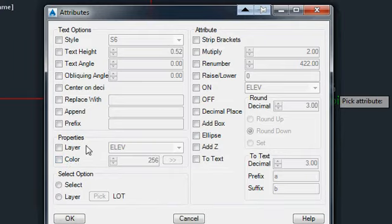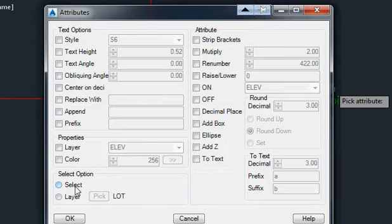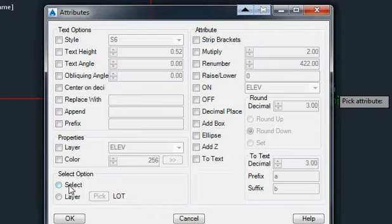We can change the Layer, the Color of the attribute that we selected. We can also select them all on Layer Lot, which is where the block is, or we can select them individually.